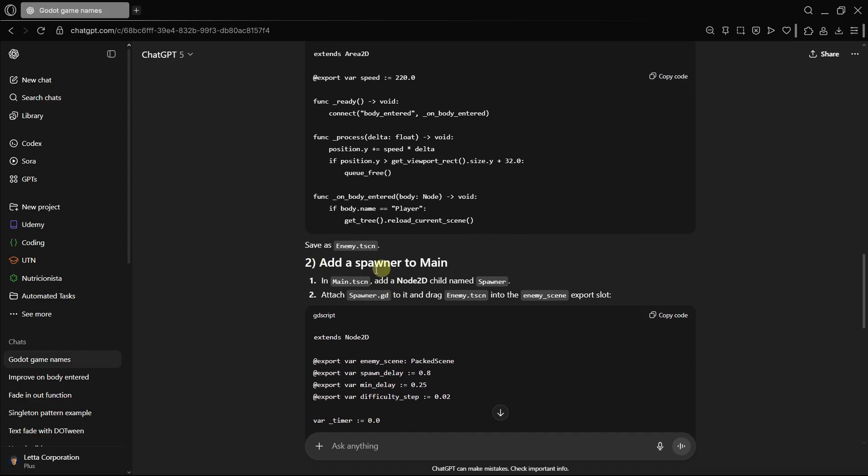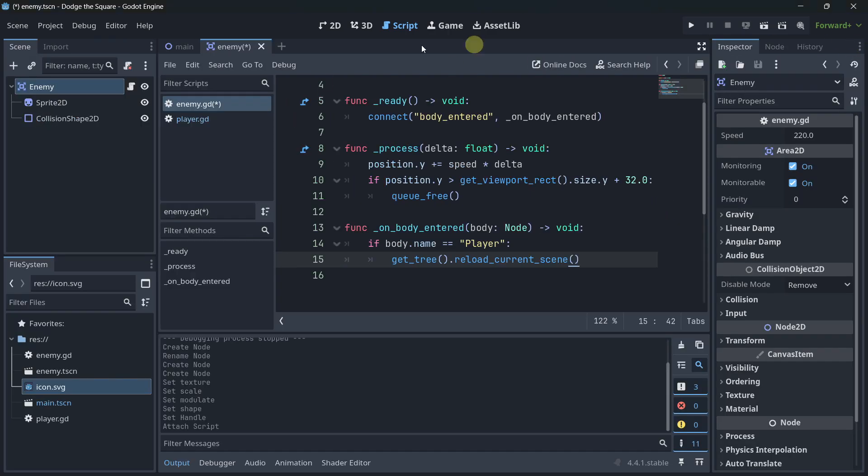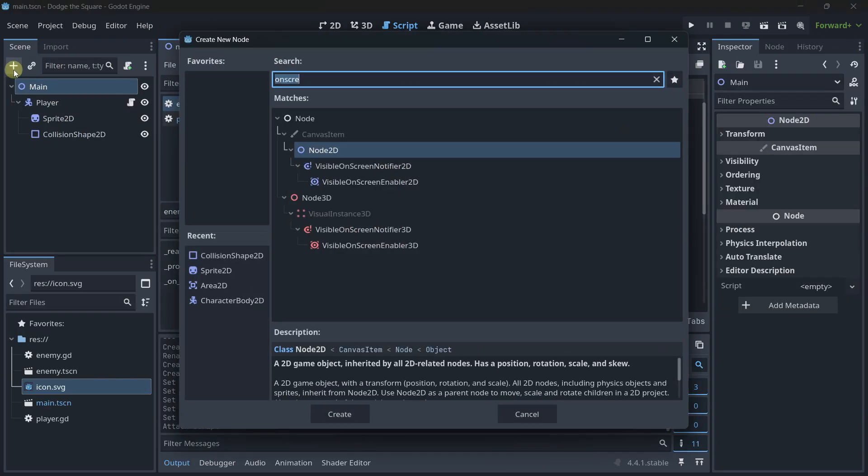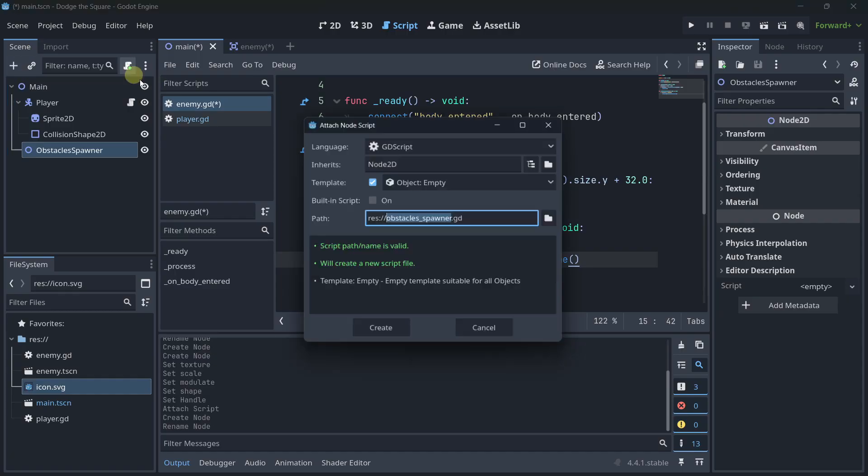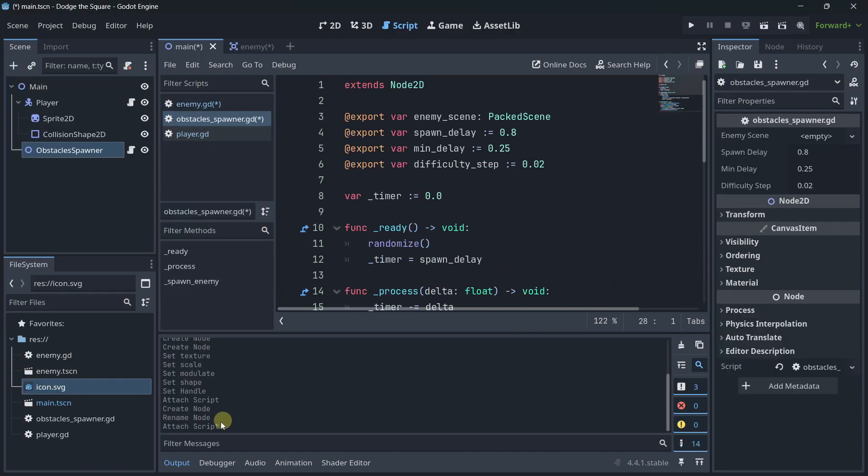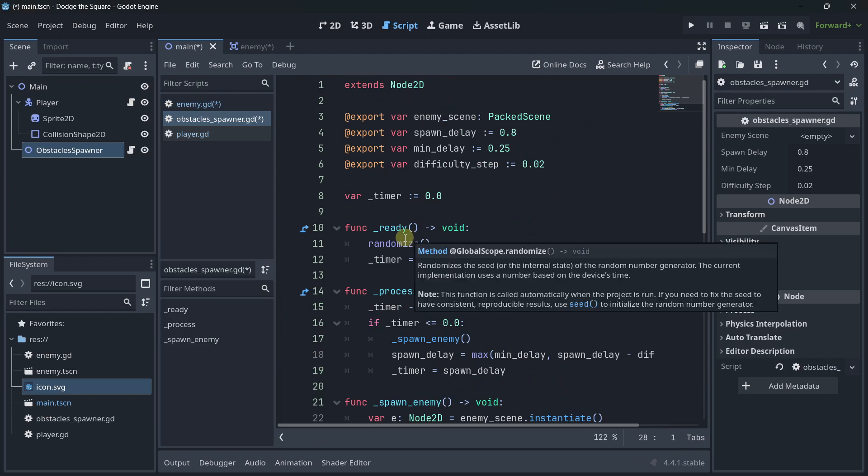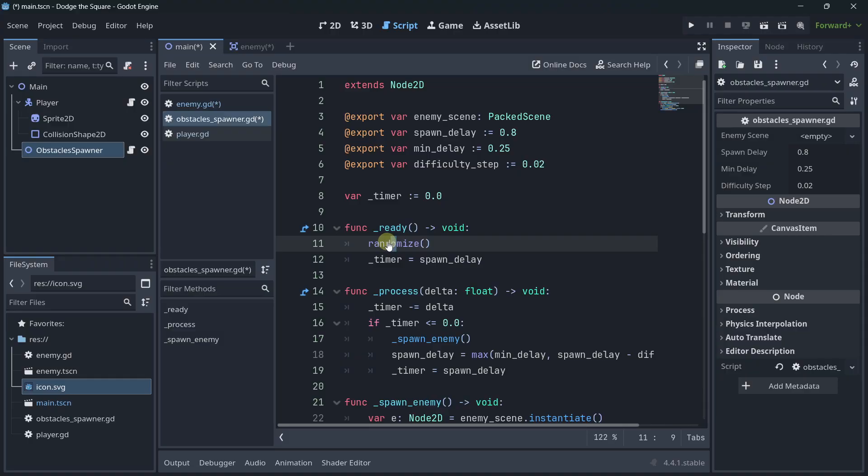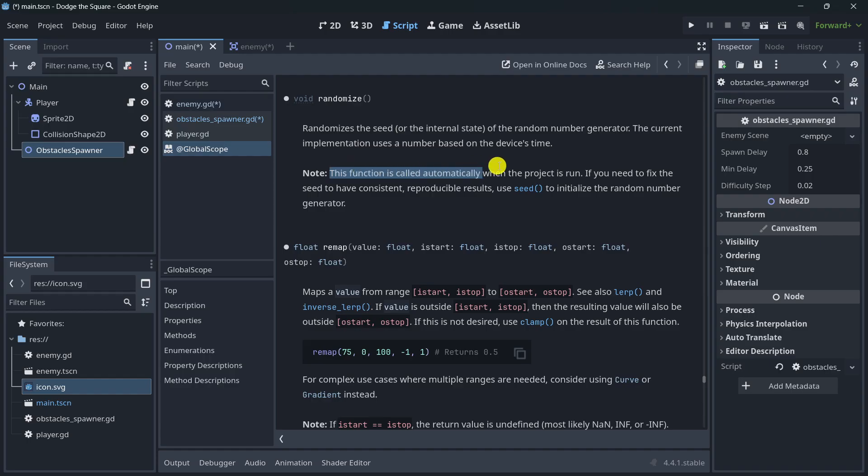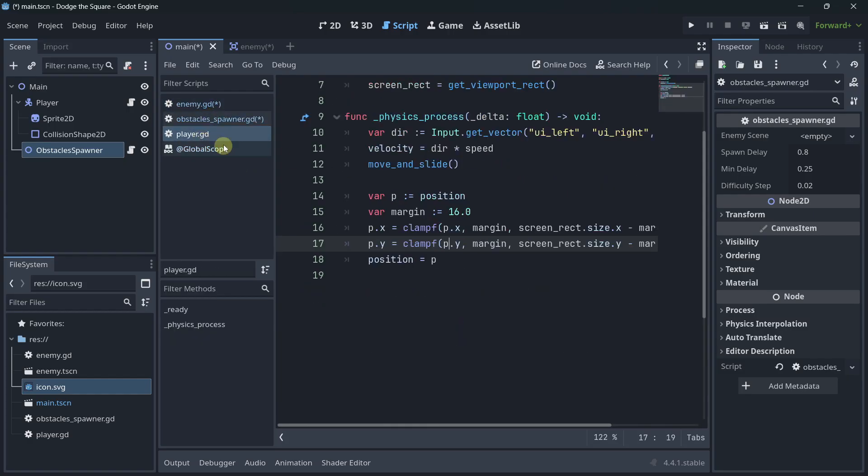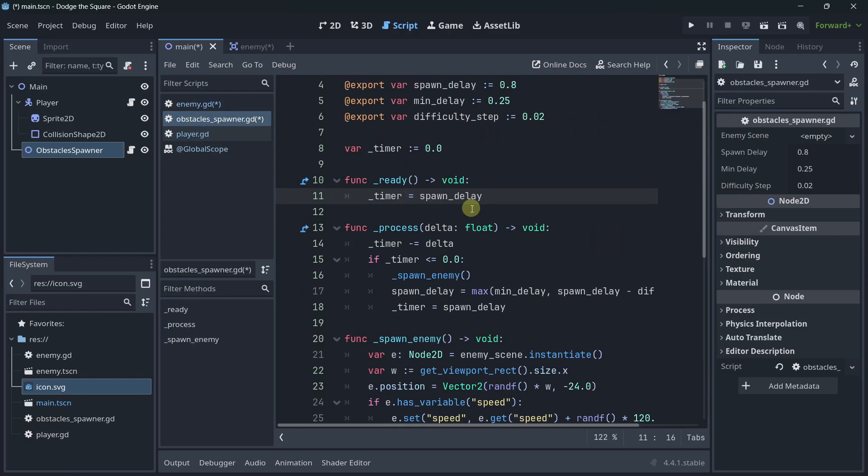Then, we have to add a spawner to main. In main.tscn, add a node 2D child named spawner. And, we have to attach this script. Let's do it. Node 2D, obstacles, spawner. Let's attach a new script. Let's paste the code. And, here we have it. First of all, randomize does not need to be called anymore on ready. This was something that was done in Godot 3. But, I think from Godot 4 this is automatically called on start. You don't really have to call it here.